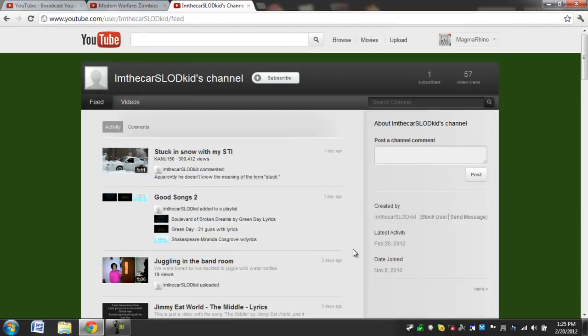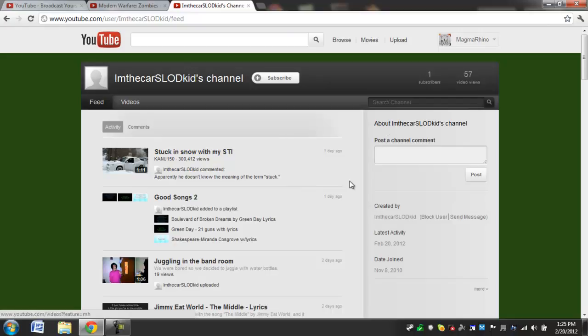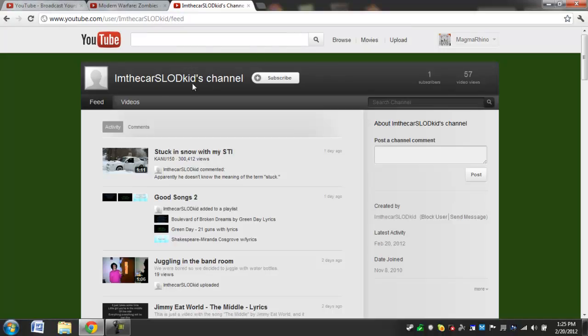He didn't really tell me why, but he asked if I could do a video because, as you can see, he only has a few videos and not many people watching his videos. So he asked me to do a video about it so he would get more responses.